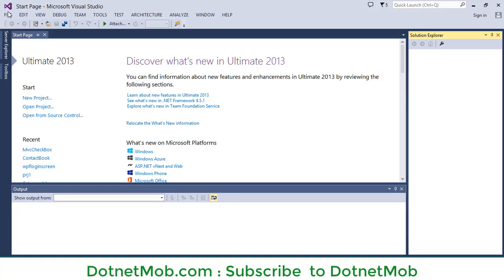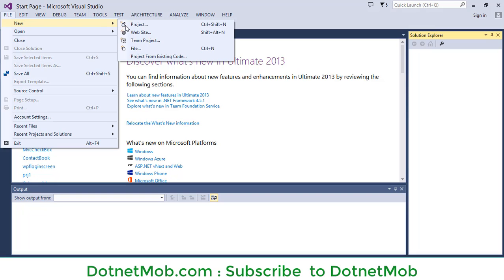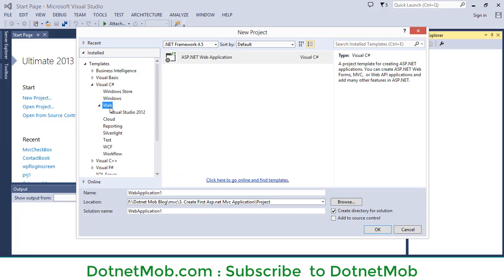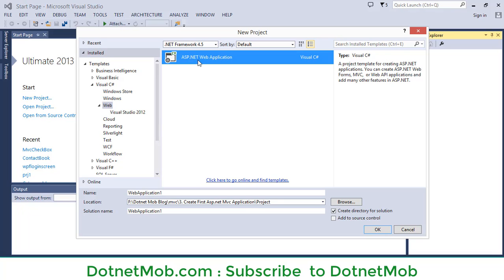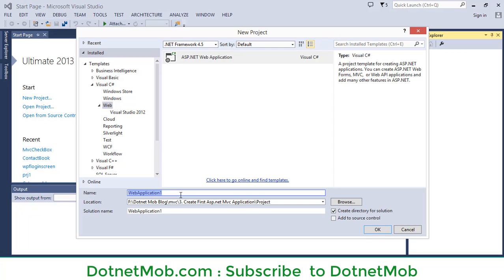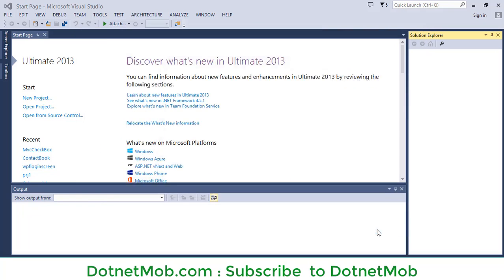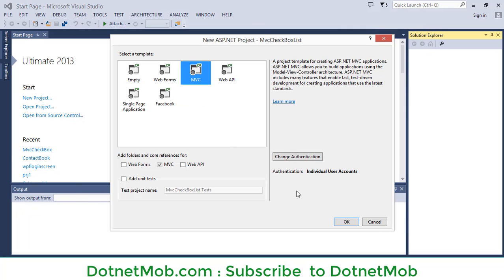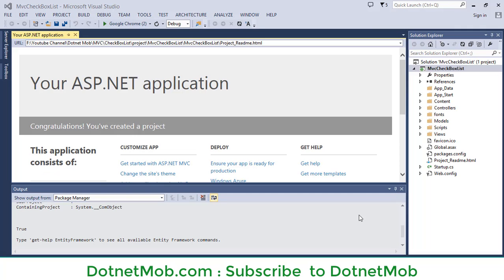Go to File, then New, then Project. Select Web under Visual C#, then select ASP.NET Web Application. Make sure that you have selected .NET Framework 4.5 or later. Name your application — here I will name it as MVC Checkbox List. Select the location where you want to save this application, then click OK. Select MVC, keep other options as is, and click OK. Now we have our brand new MVC application.